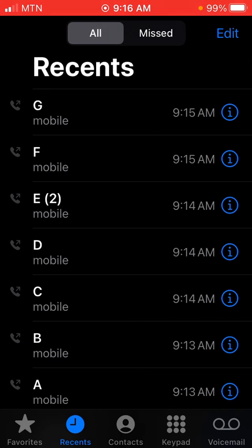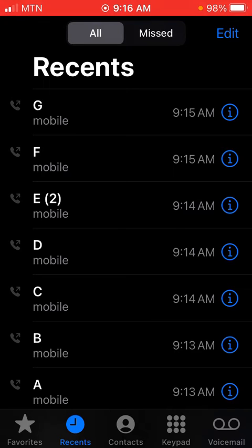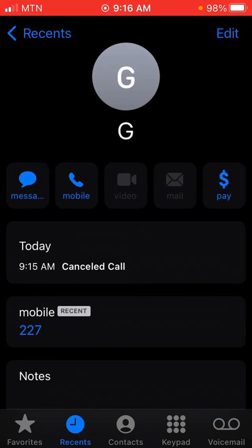When you go to Recents, you can see that all the dialed numbers only show the time, but the date and duration are not shown. To fix this, it's simple — on the right side of each number there's a circle with an 'i' inside. Tap on that 'i'.